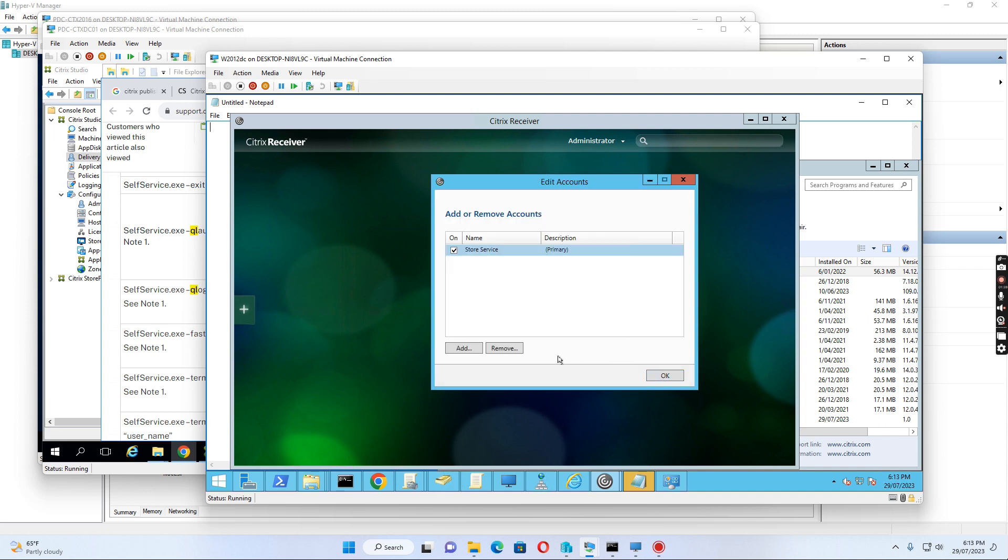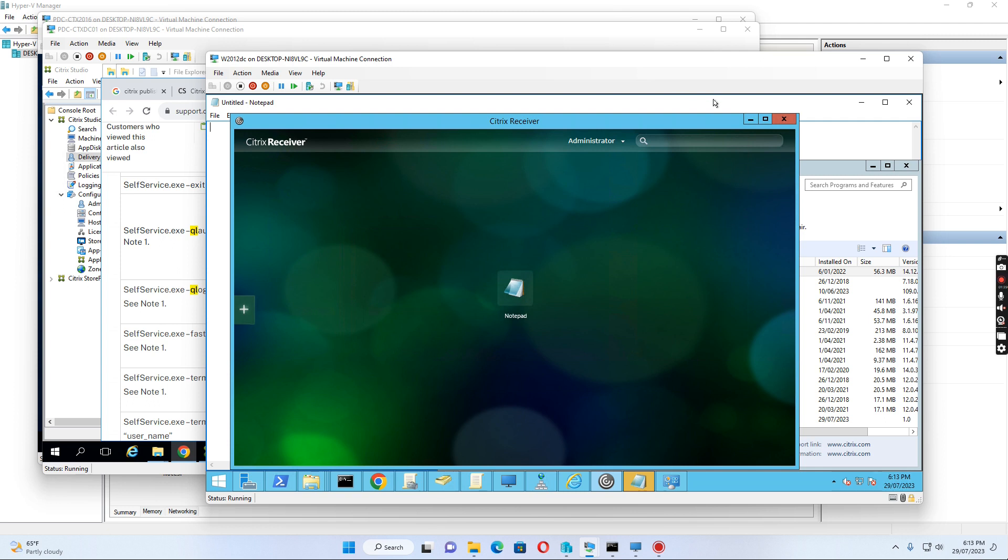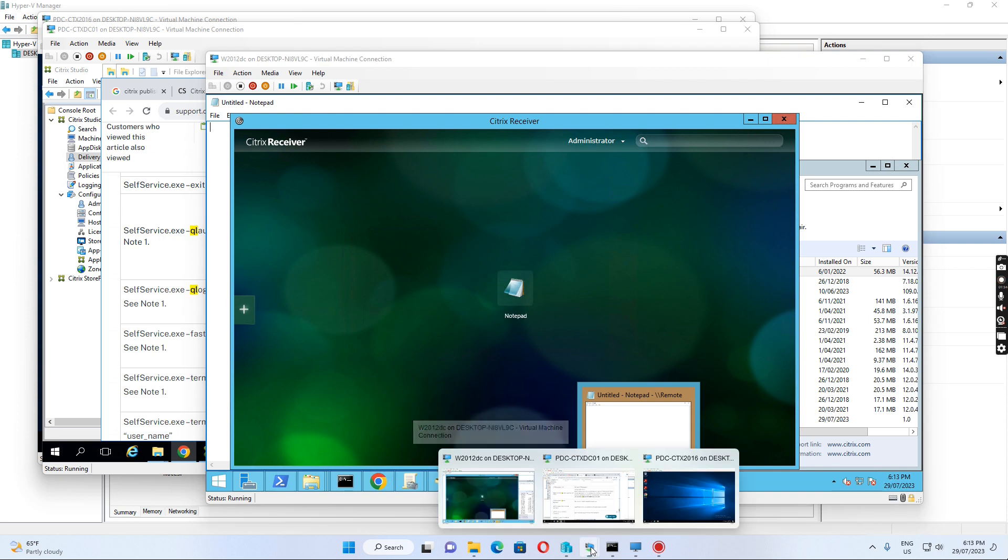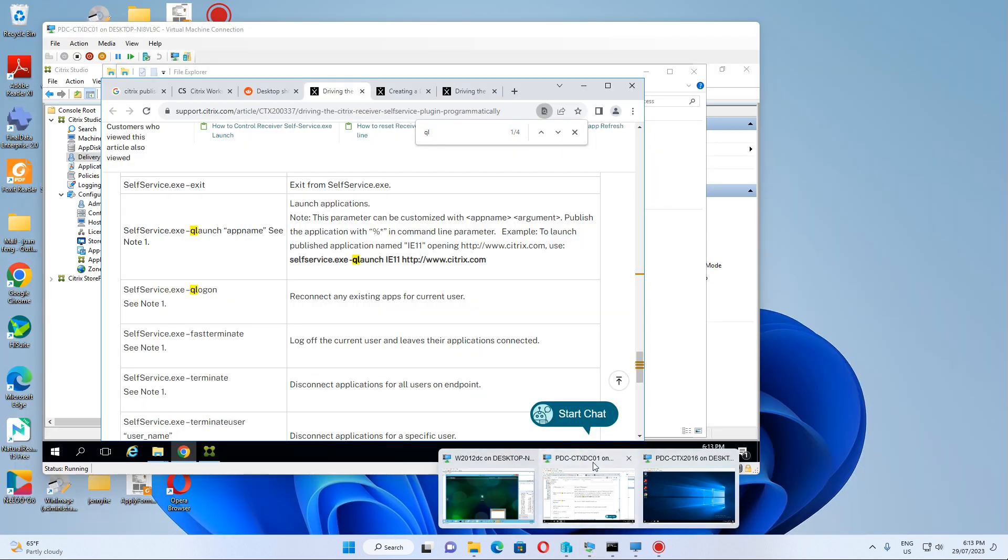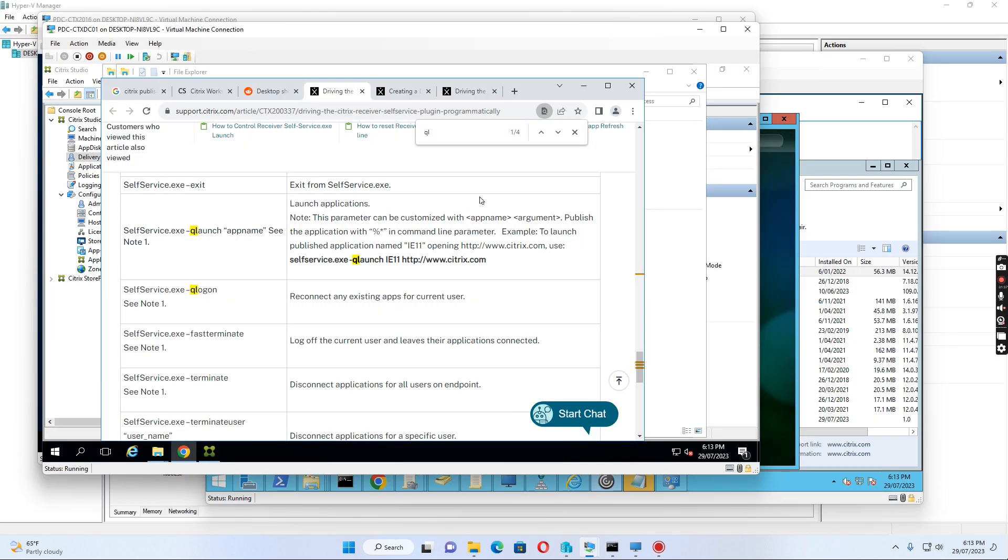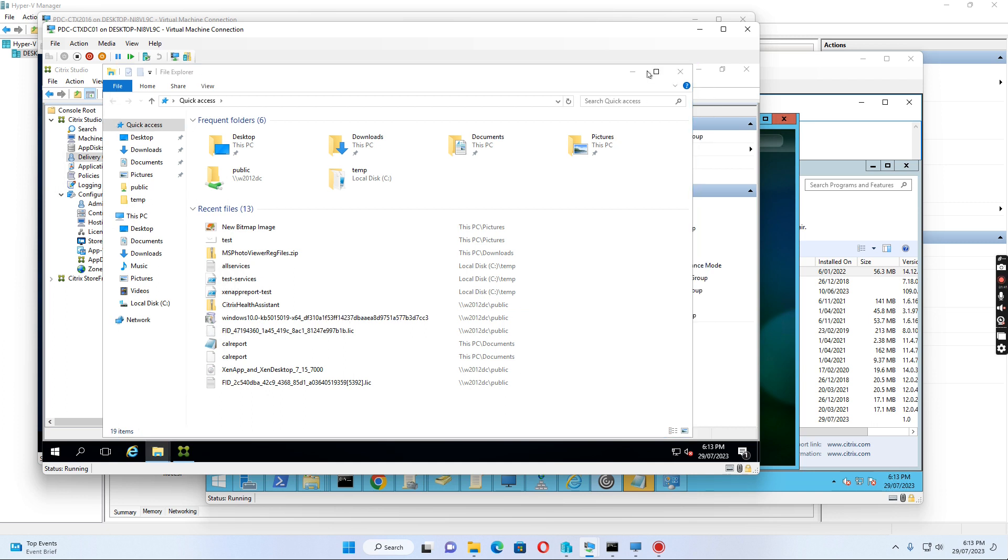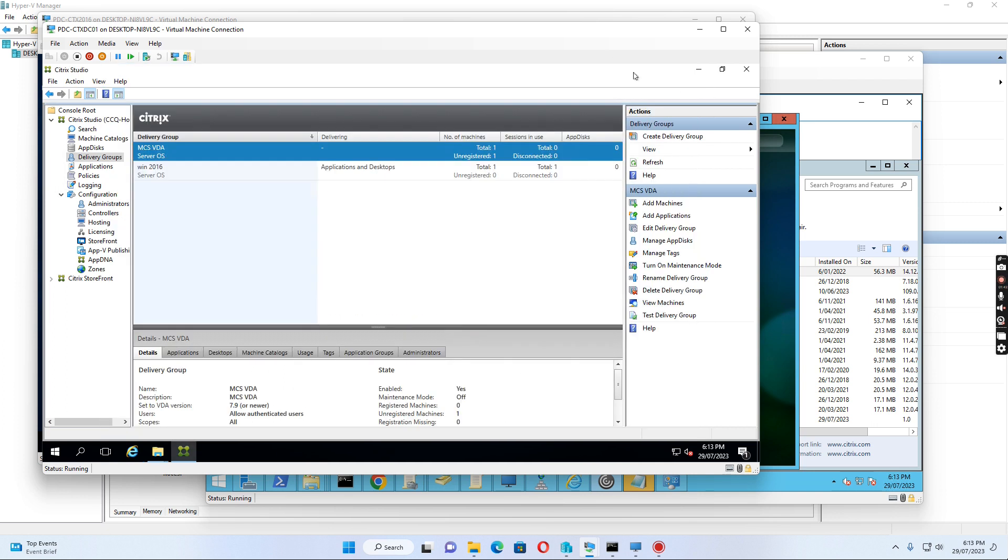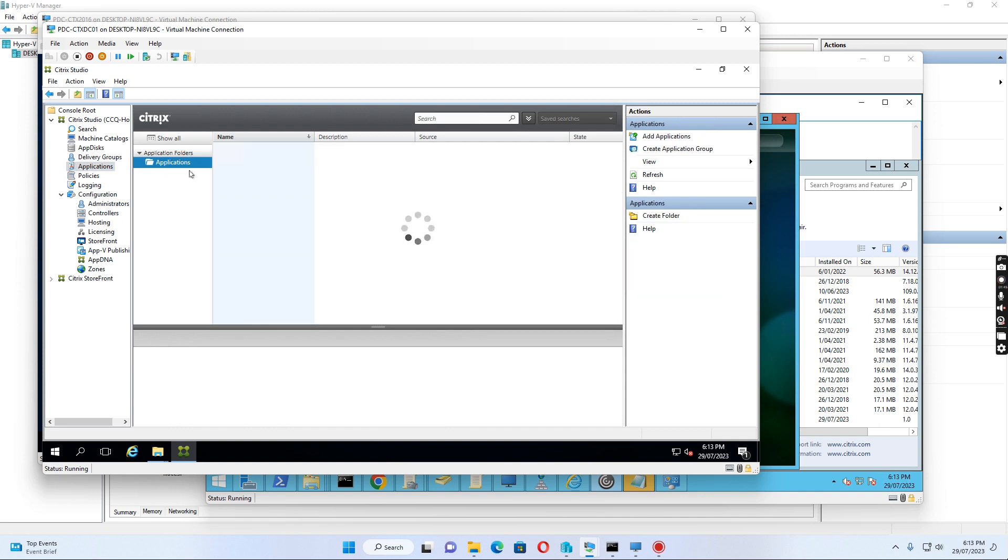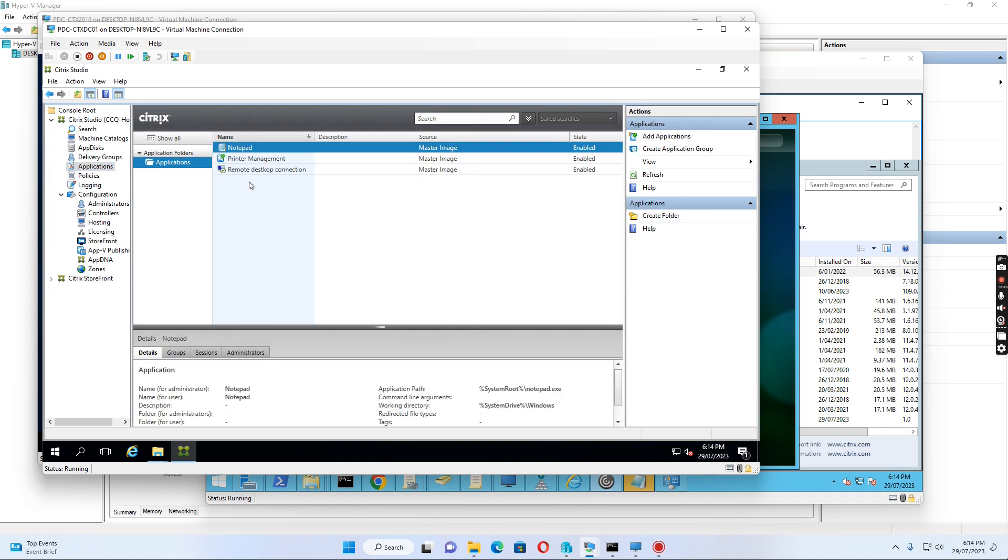The next step is adding a shortcut for this published application in Citrix Studio. When I log into Citrix Studio and click here, I can see I have published an application named Notepad in Citrix.